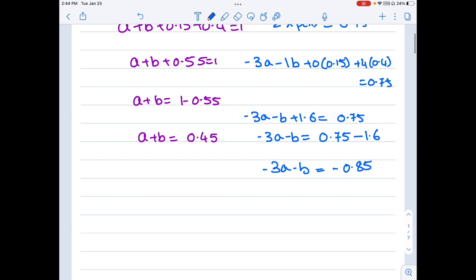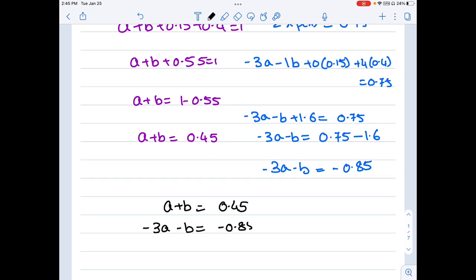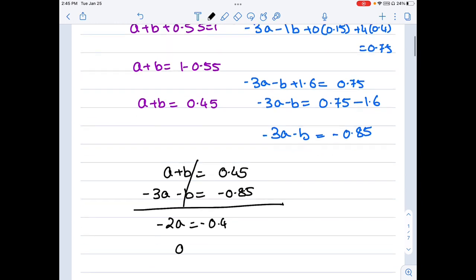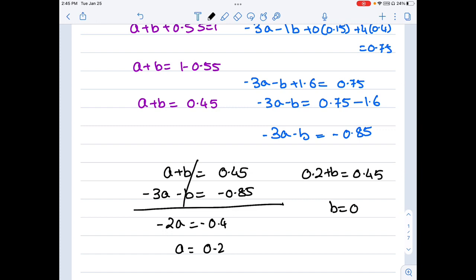Solving the two equations — a plus b equals 0.45 and negative 3a minus b equals minus 0.85 — adding them cancels b, giving negative 2a equals negative 0.4, so a equals 0.2. Plugging in: 0.2 plus b equals 0.45, so b equals 0.25. The values are a = 0.2 and b = 0.25.